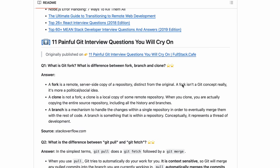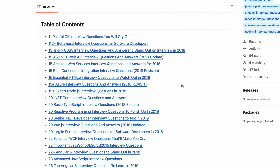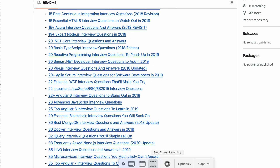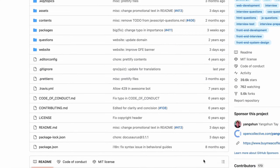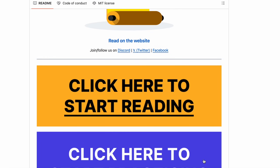I am interested in interview questions and resources. On GitHub, there is a web developer interview questions repository with different options based on programming language and stack. For example, if you are using Java, you can go to 50 advanced Java interview questions. Select what is relevant to you. There is also a front-end interview handbook with 5,000-plus stars — a very good resource to start with.